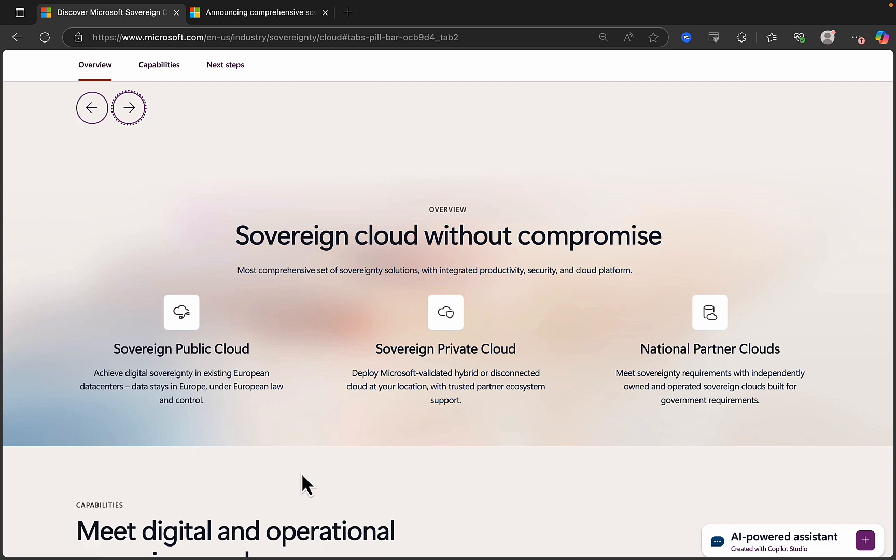If you want to take that one step further, then also announced was Sovereign Private Cloud to deploy Microsoft validated hybrid or disconnected cloud at your location with trusted partner ecosystem support. So it takes it a step further. If you want the control to be in your environment, in your data center, this is what Sovereign Private Cloud is going to do for you.